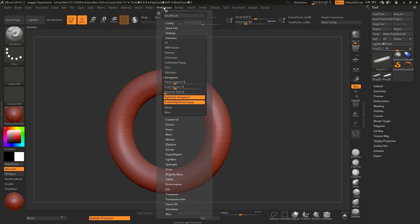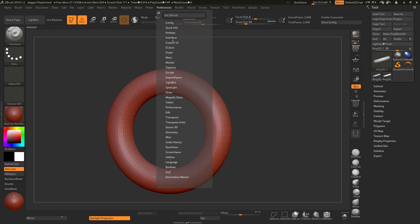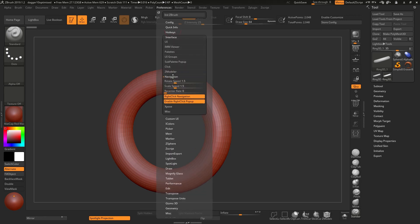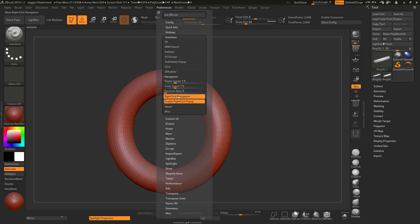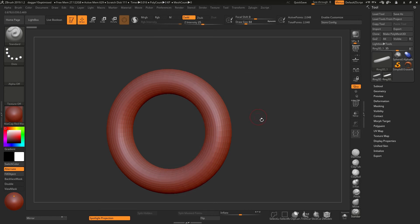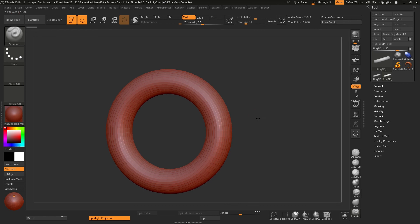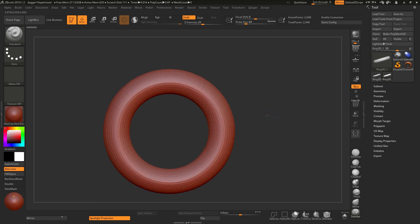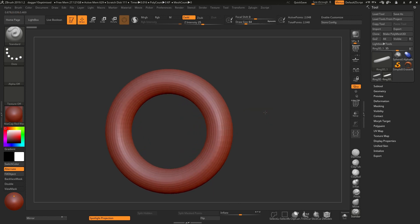If you go to your preferences under Interface, Navigation, you'll see that there's 'Enable Right Click Pop Up' and you can turn this off, and that will stop that from happening. So the next time you can right click in peace without worrying about that coming up.